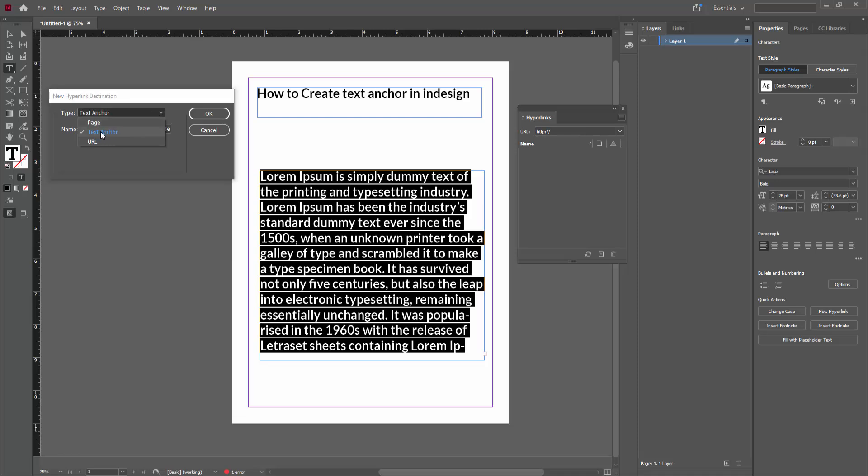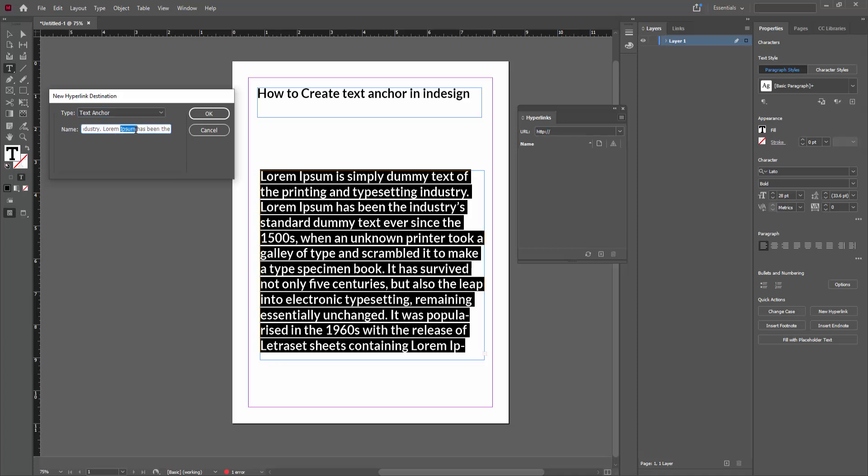Then you can select your text anchor name. Now write your text anchor name.